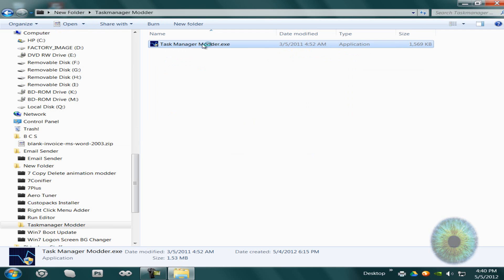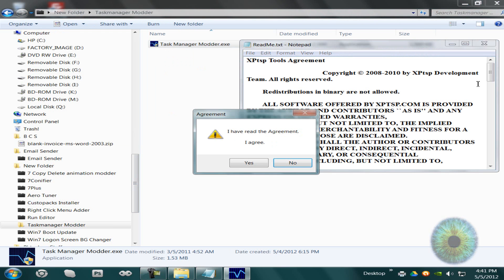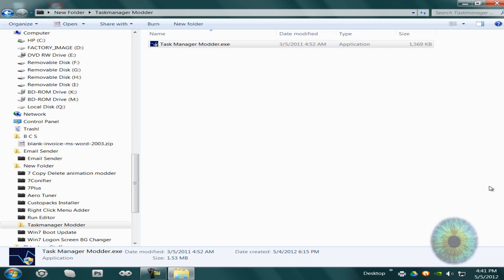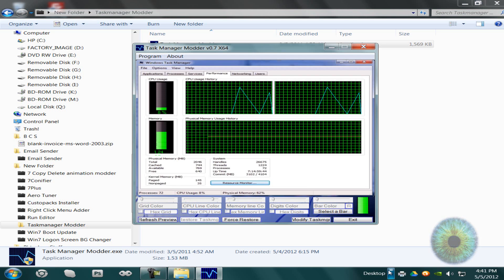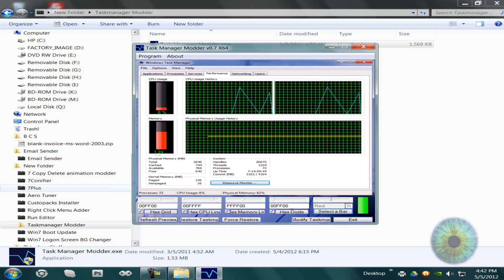So the second one is the Task Manager modder. I guess you change the appearance of the Task Manager. Just press I agree, and you can change like the grid color. Let's see, modify Task Manager.